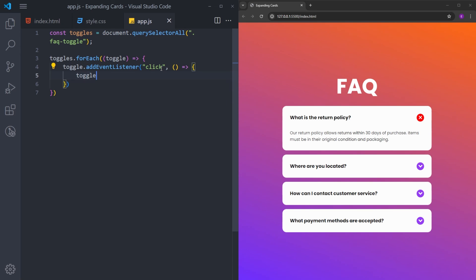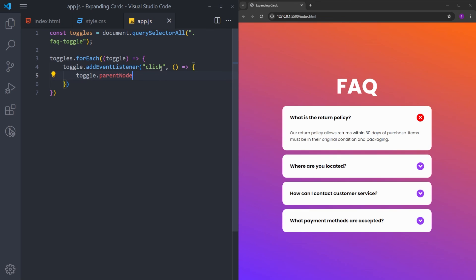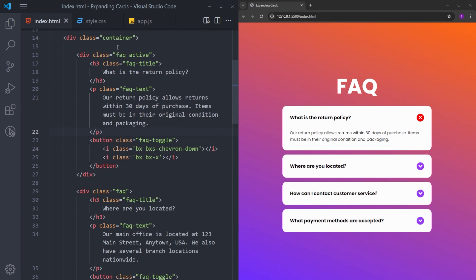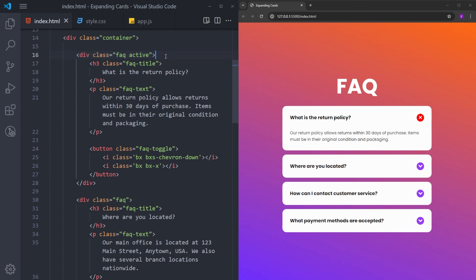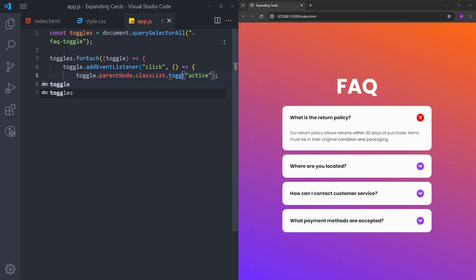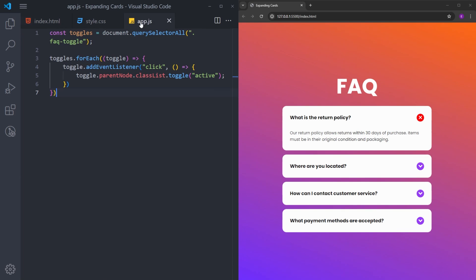And inside the function, we will access the parent element of this toggle button. Let's see what the parent element is. This button is inside this div. So I will add a class to it, which is going to be the class of active. But also, we need to add this class as a toggle. So if you click on this button once, this class active is going to stay there until you click on it again. Let's see if it's working fine.